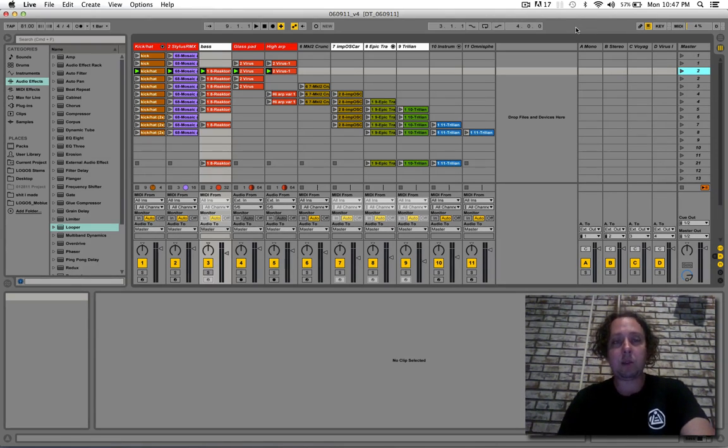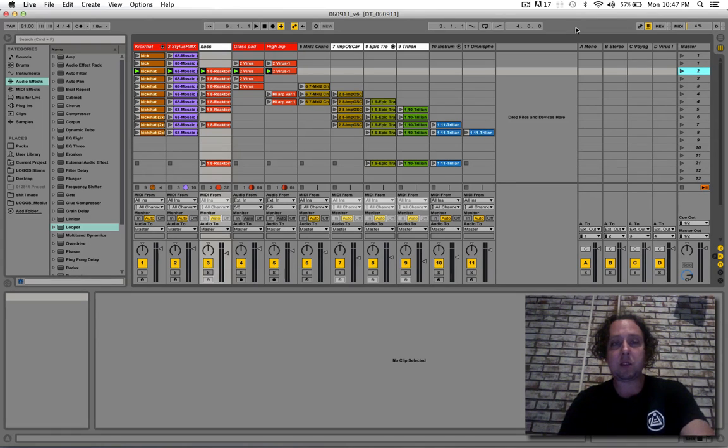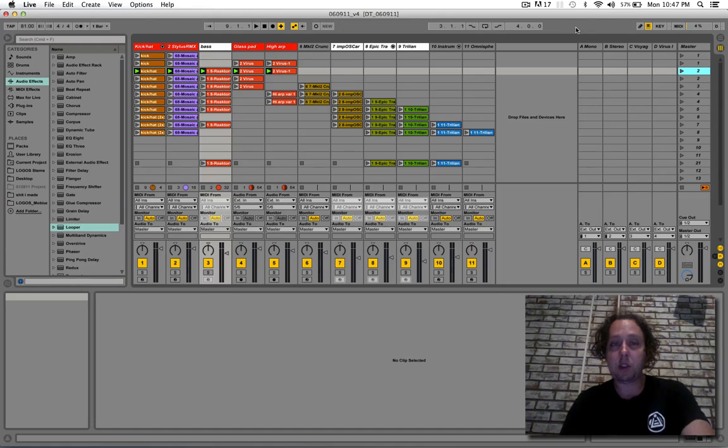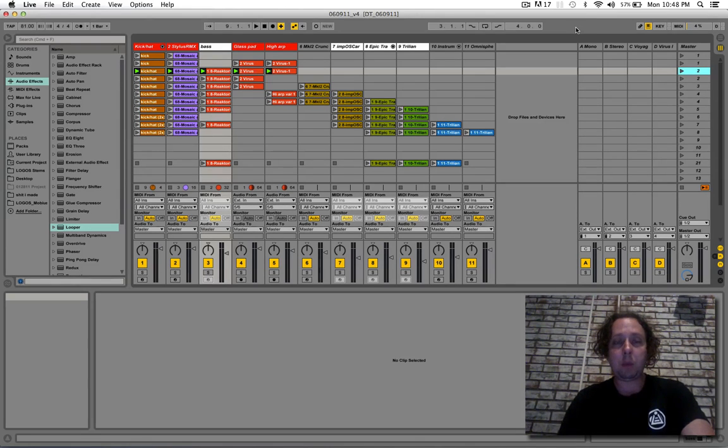So, my thought with this process is essentially take out loops and play parts over it.